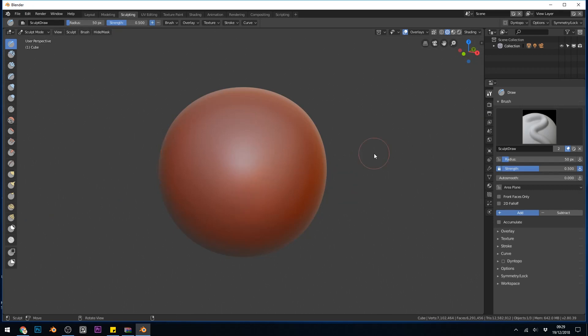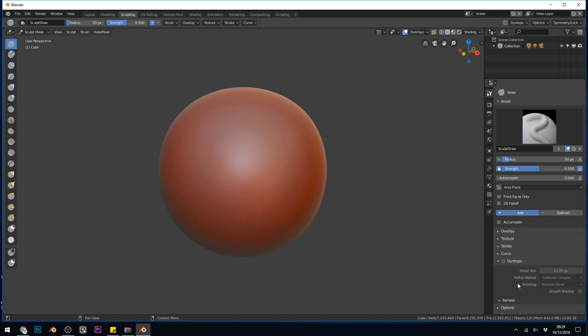So I'll undo that. It's worth noting that the multi-resolution modifier is the best way to add this sort of detail. If you have a mesh that you've used the Dyn Topo for, then you'll have to do what's called a detailed flood fill. I have a separate video about that which I'll put in the corner now.